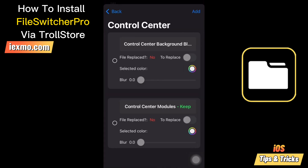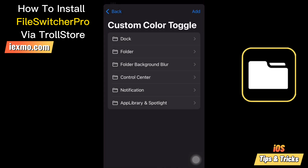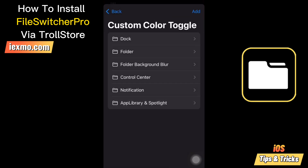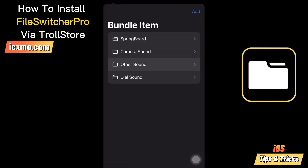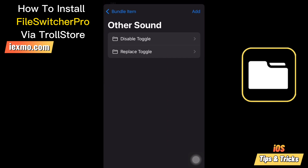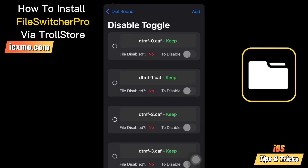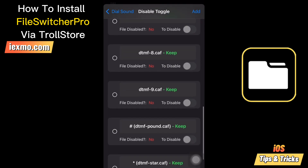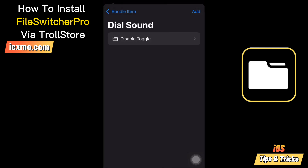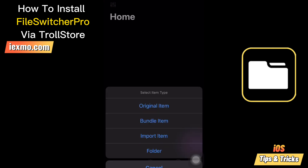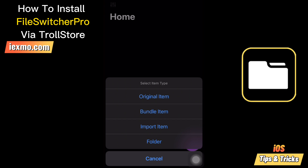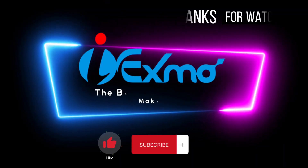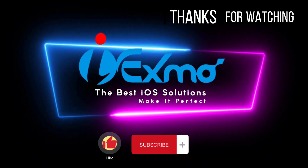FileSwitcher Pro also offers the possibility to create your own system modification shortcuts. You can easily add your own items with designated file locations and overwrite options, such as disabling or replacing files — a feature reserved for advanced users. This powerful file manager was developed by Straight Tamago, so don't forget to subscribe to stay updated with the latest iOS tips.